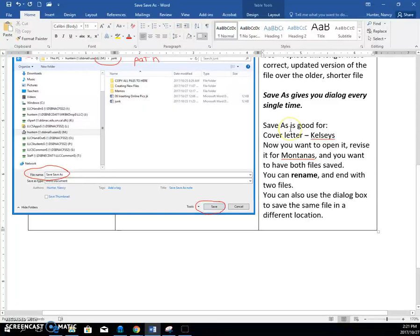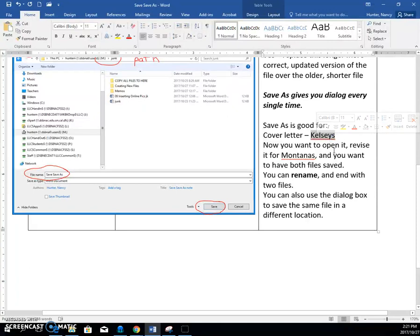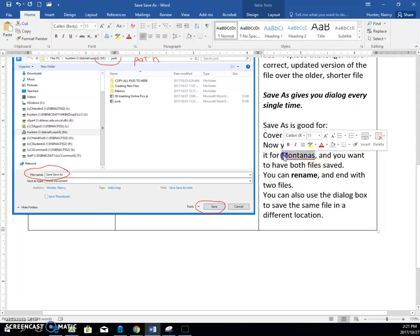If you use save as, you can now change the name. If you called it Kelsey's the first time, you can open it up and not have to retype the whole thing. Do a save as, change the name to Montana's.